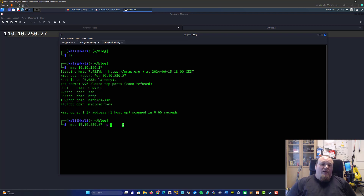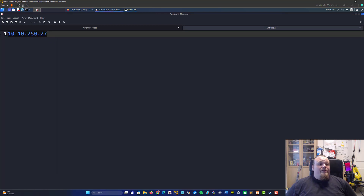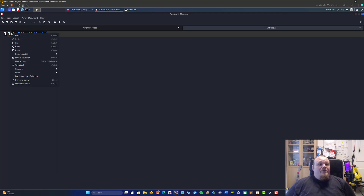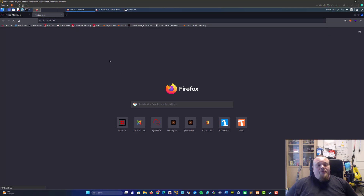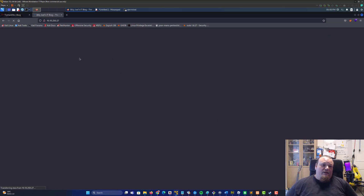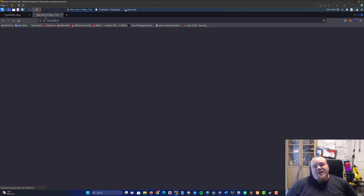Also run a full port scan. Now that we have the ports, while that is running, you can go ahead and take the IP address one more time and open that into the browser. And if the machine is loaded and done, you should get a hit of some sort. It does say Billy's, Joel's, IT Blog — so potentially you've got some usernames right there.